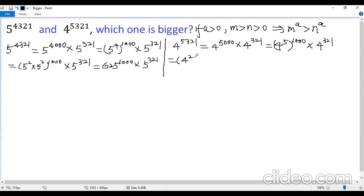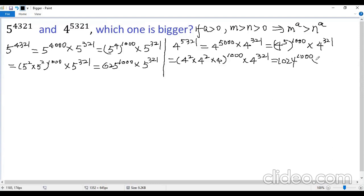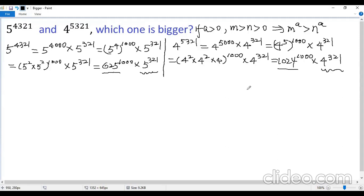The first one can be written as 4 squared times 4 to the power of 1,000, times 4 to the power of 321. That gives us 4 to the power of 1,000 times 4 to the power of 1,000 times 4 to the power of 321. Looking at the first factor, they have the same exponent 321, but the first base is greater than the second base. Looking at the second factor, they also have the same exponent 321, but the first base is greater than the second base. So we cannot compare at this point.